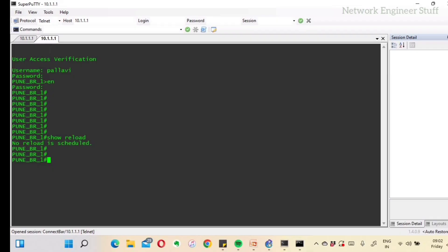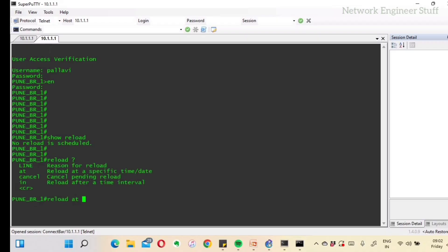There is also the 'reload at' command, which lets you schedule a reload at a specific time of day. This is useful in maintenance scenarios where the router needs to be reloaded at a particular time, such as during a maintenance window.